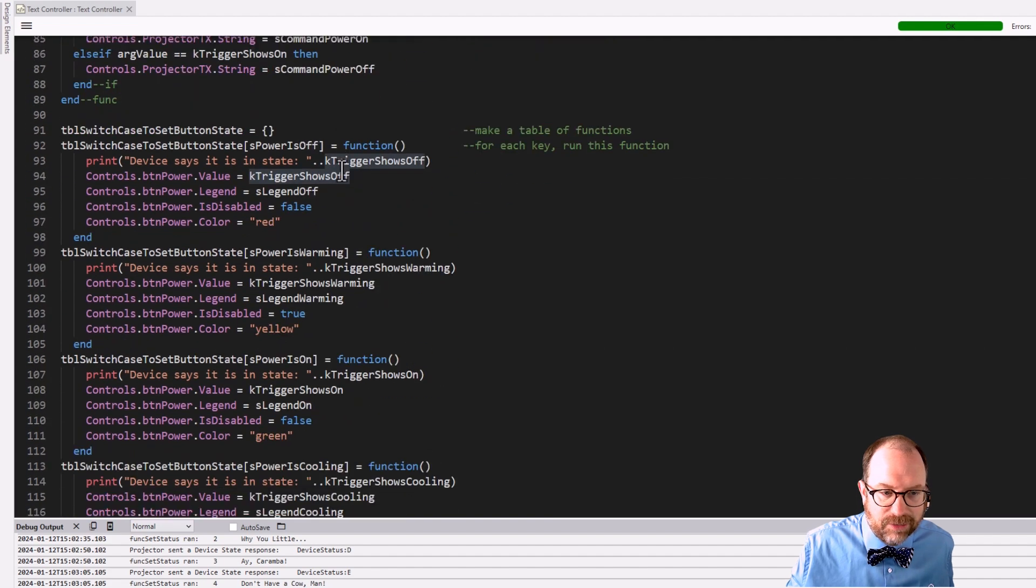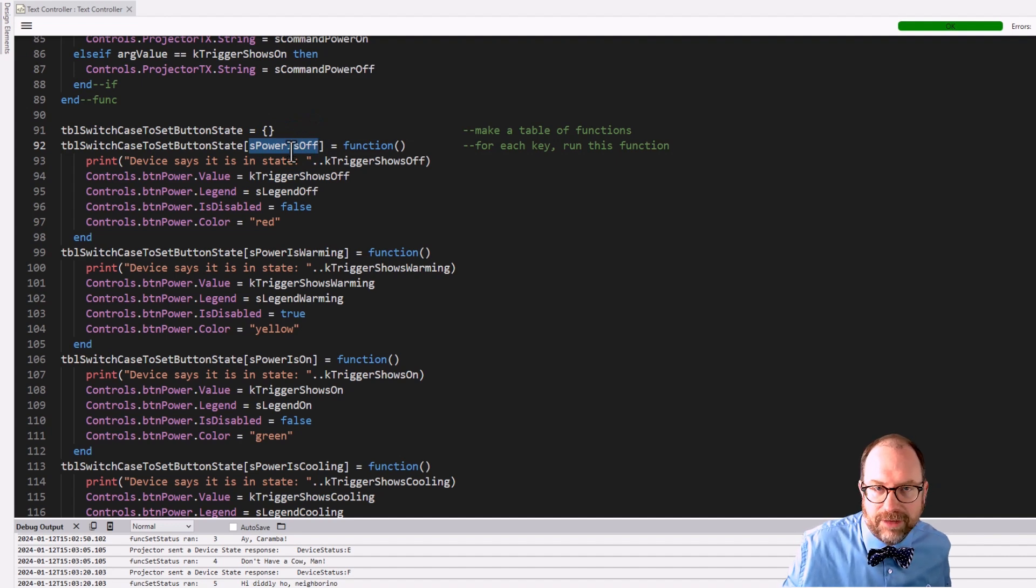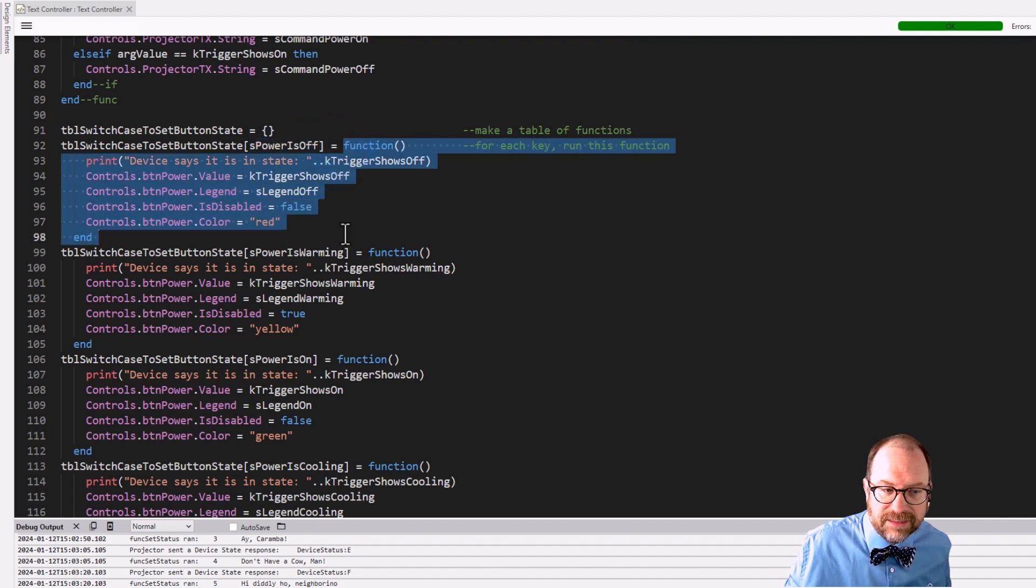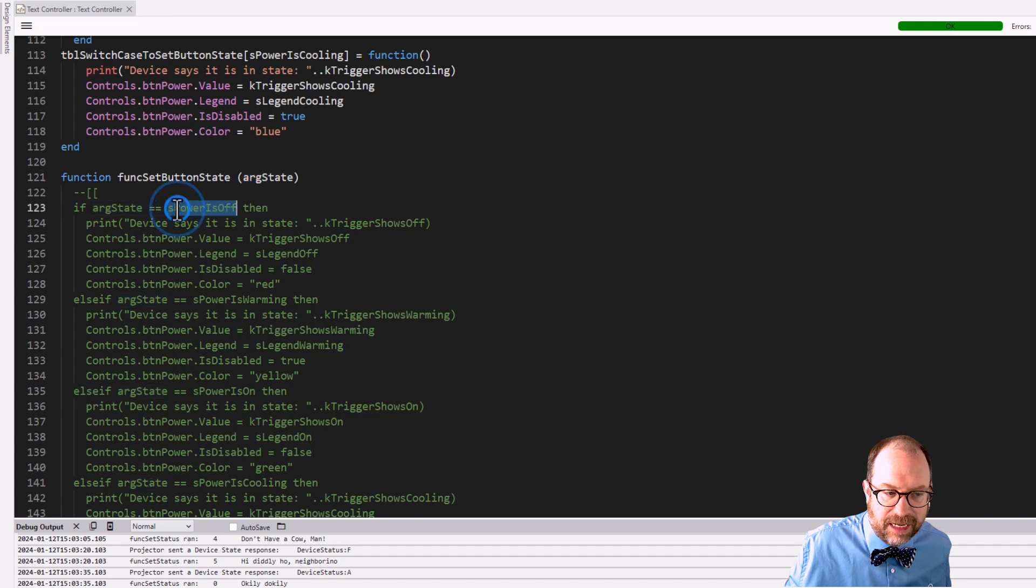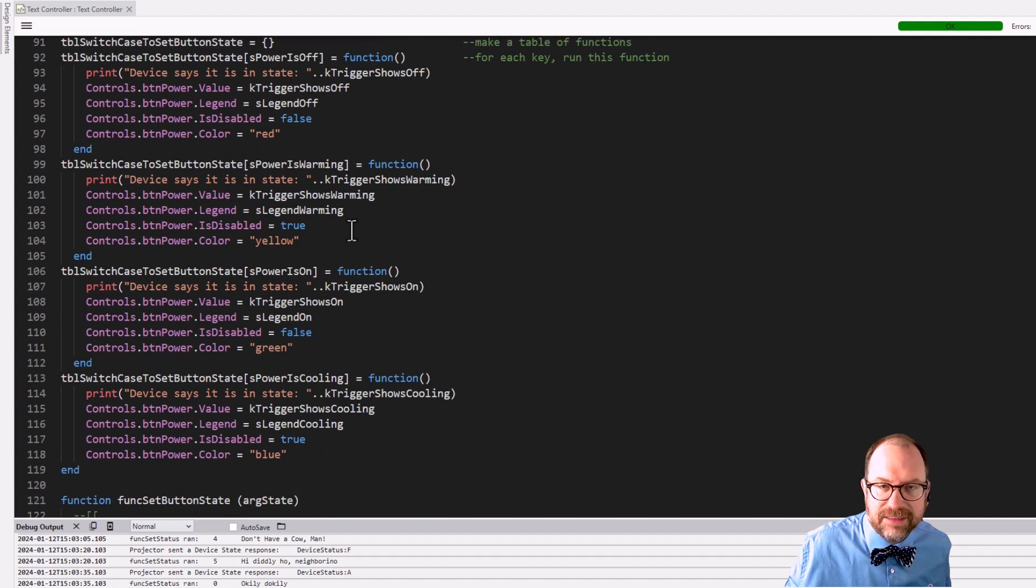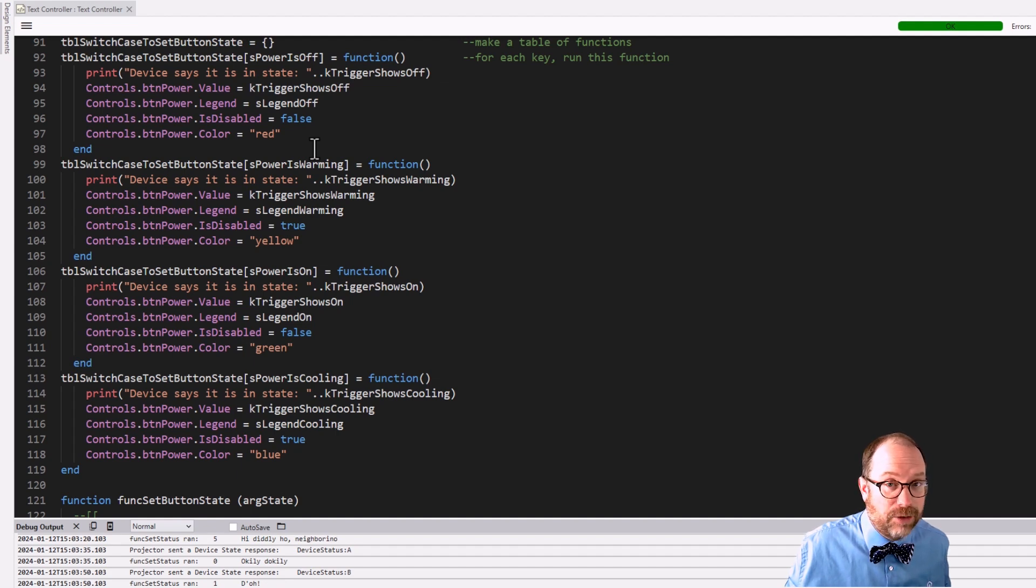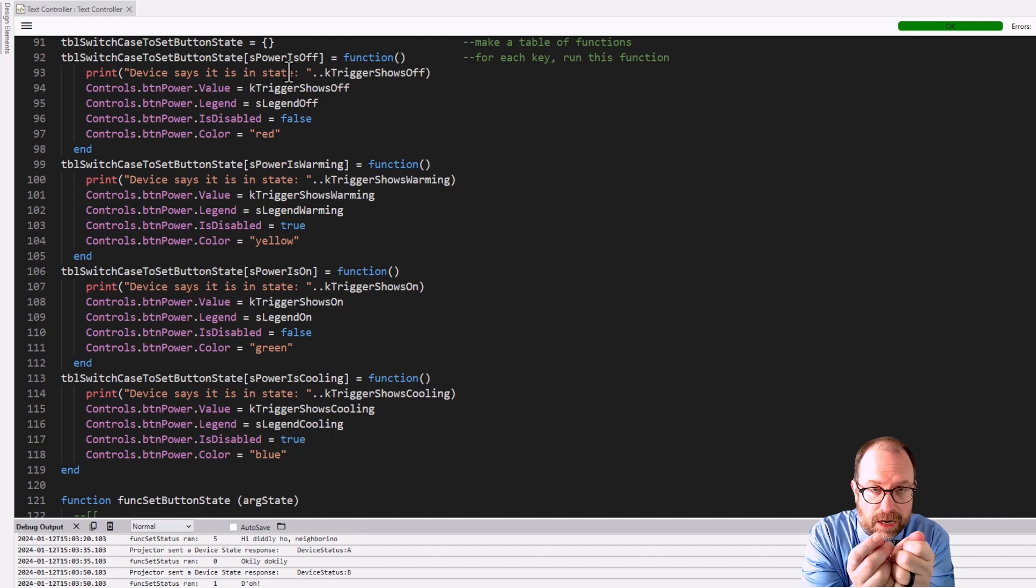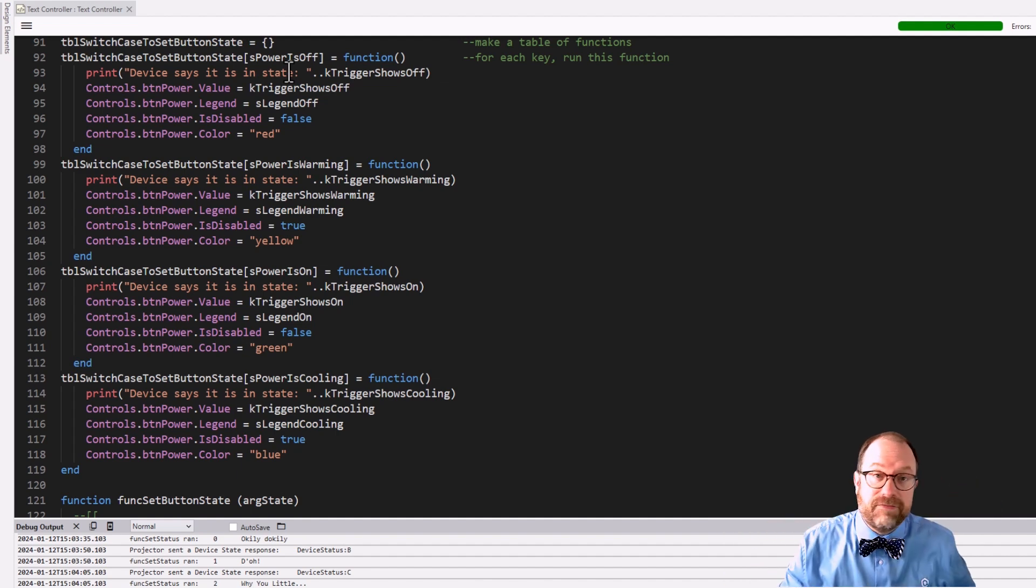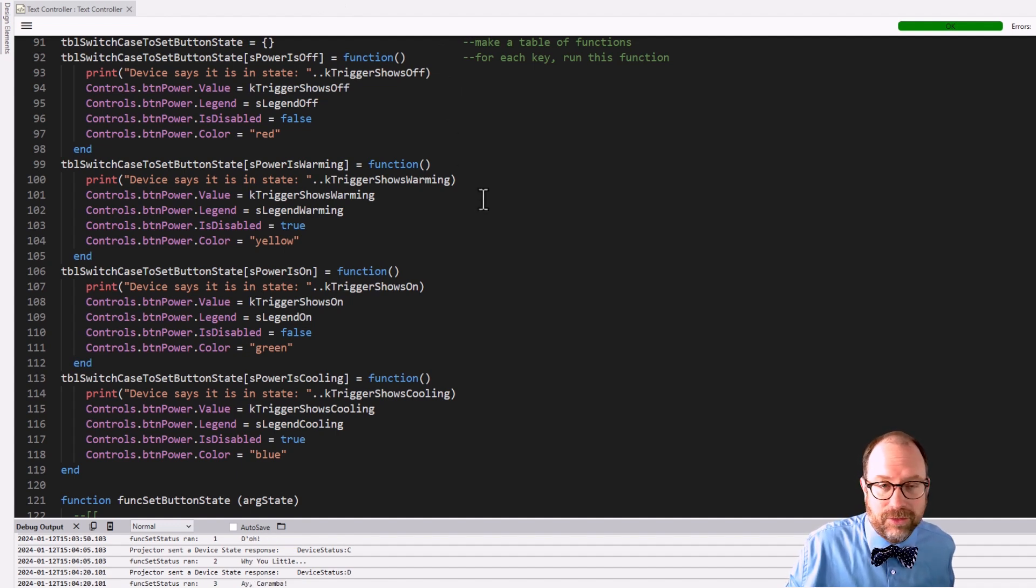Let's look at this particular table at line 91. I've made a special table and I'm calling it table_switch_case_to_set_button_state. The big idea is we are going to be creating a table of functions, a table that has a key and then has an anonymous function of the things you want it to do. It's completely analogous to this whole structure here. Basically we're going to create a key in our table that is S_power_is_off. So whenever we pass this in as a key, we're going to run this set of code exactly like what happened here. If we pass in arc_state and we pass in that arc_state is S_power_is_off, then we run all of this code. We're doing exactly the same thing. The difference is that I don't have to do evaluations.